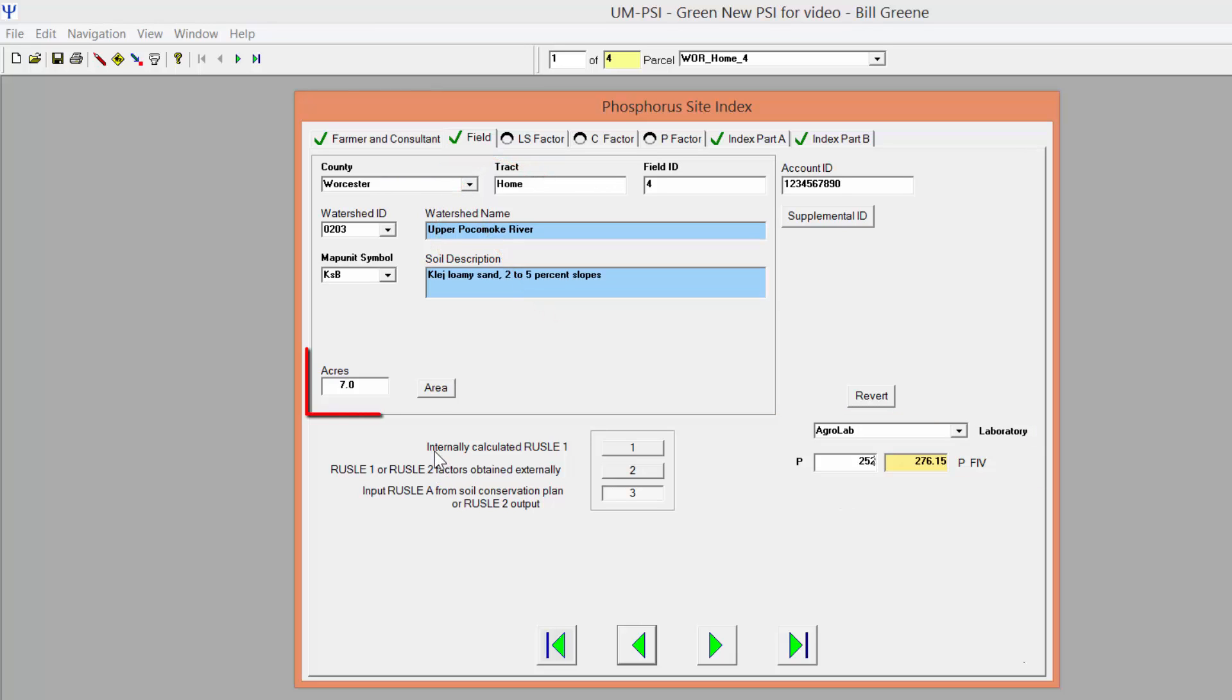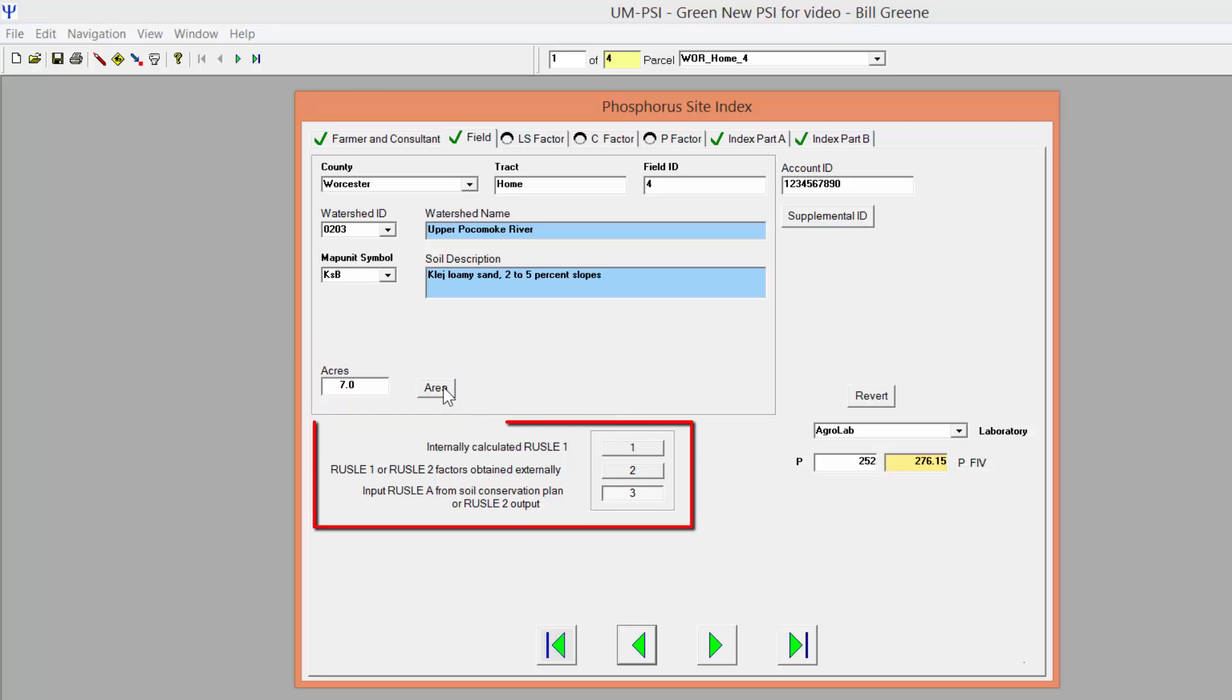Clickable buttons on this page allow you to toggle between acres and square feet for field area measurements and to choose a method for entering RUSLE data. The Nutrient Management Program strongly recommends that consultants calculate RUSLE information using the RUSLE 2 software available from NRCS. RUSLE 2 provides the greatest number of options for customizing erosion estimates to obtain the most accurate results.